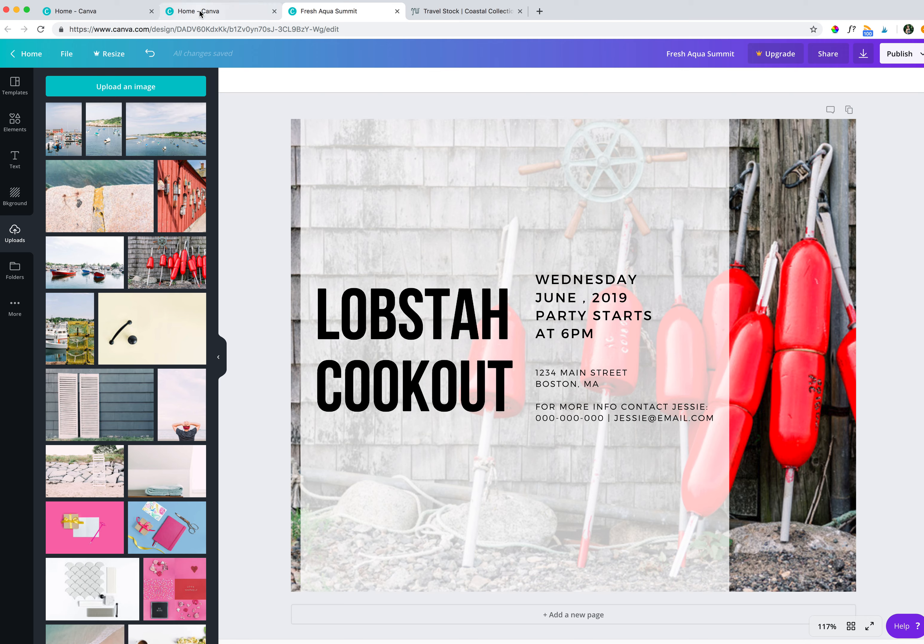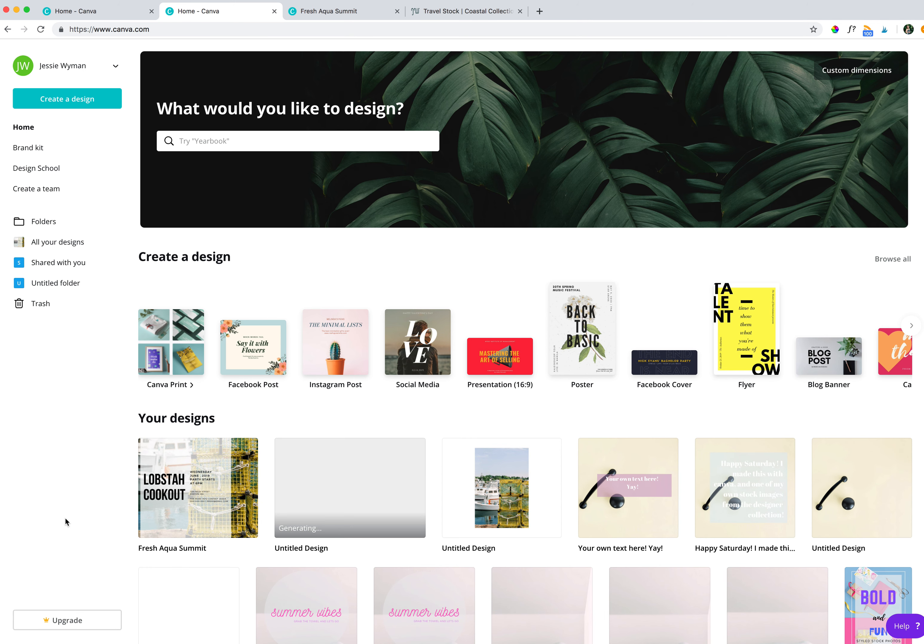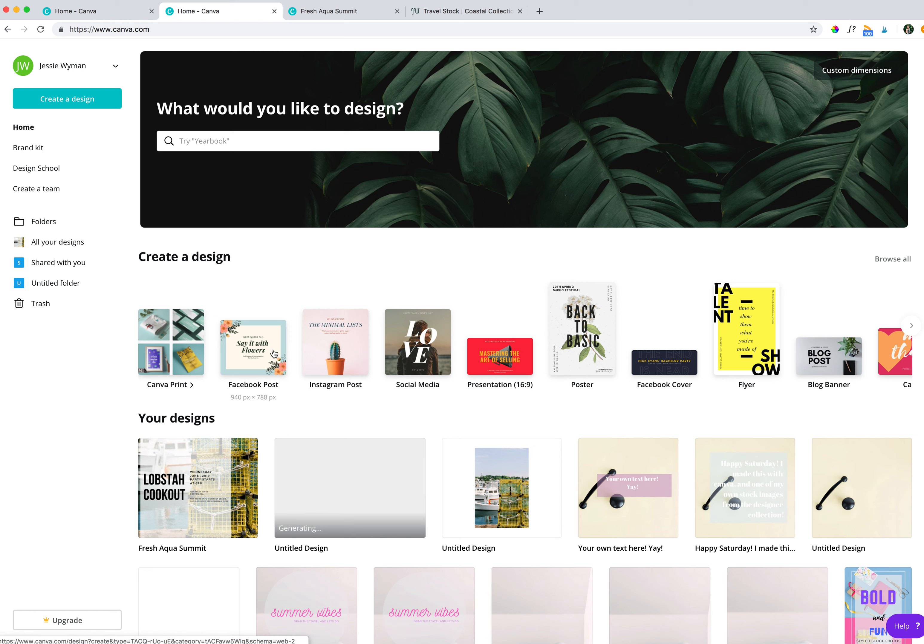So we're going to start from fresh. We're going to go ahead and go to the home page. You have to log in and then you'd be brought here. And we're going to go ahead and click on Facebook post because it's going to be a Facebook post.